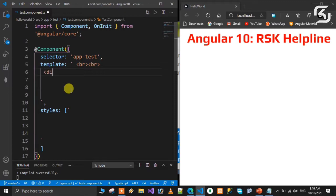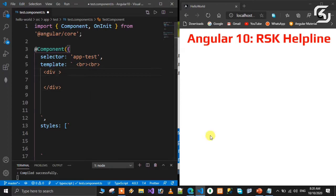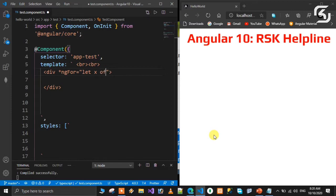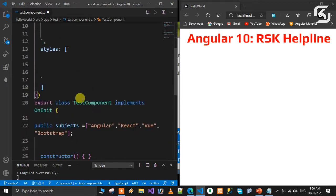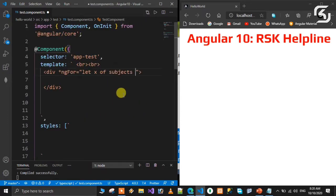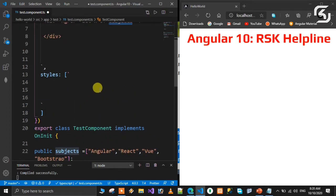We'll create a div element. In this div element, we'll use ngFor. We use directives with the help of an asterisk: star ngFor equals double quotations. In double quotations, let any variable of your choice - I'm taking it as X. Then let X of subjects - so X is a variable that contains the subjects array. In each iteration, the X value will contain the array elements and repeat the loop.